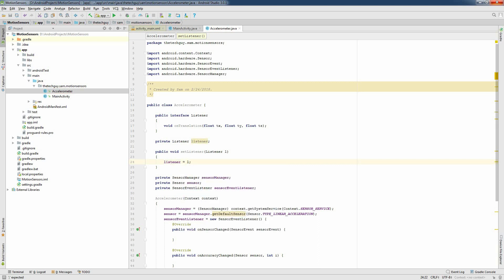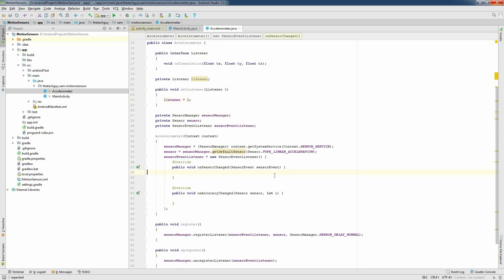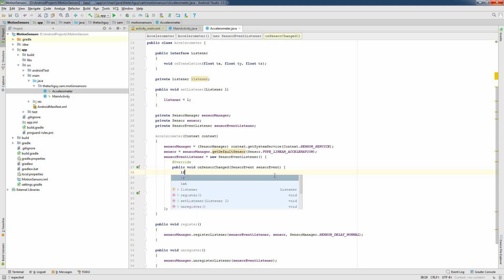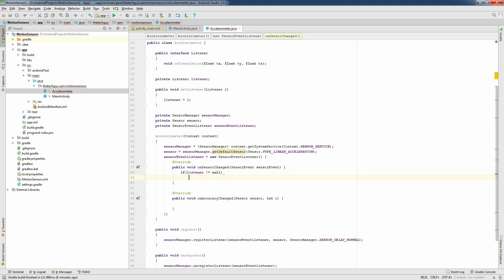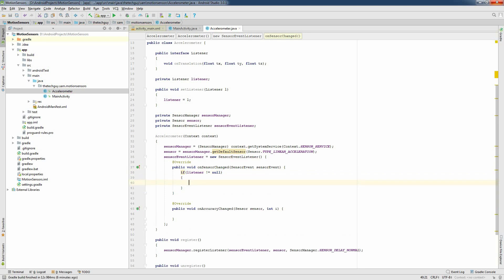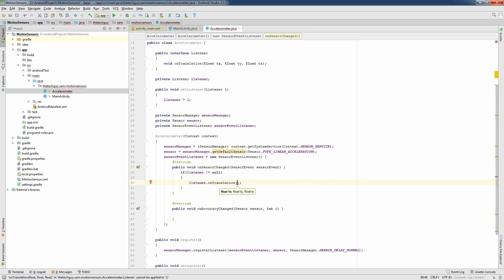The last thing left is to implement the onSensorChanged method of our SensorEventListener. I'm going to call our listener method onTranslation, but before that I have to make sure that the listener is different from null. Then call listener.onTranslation() and pass the three floats.